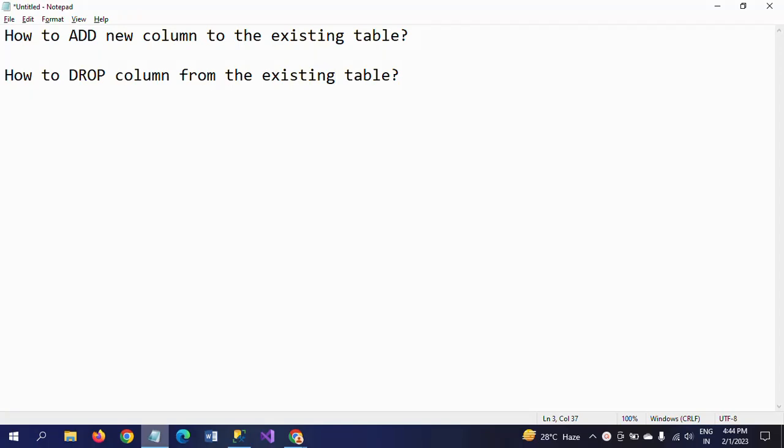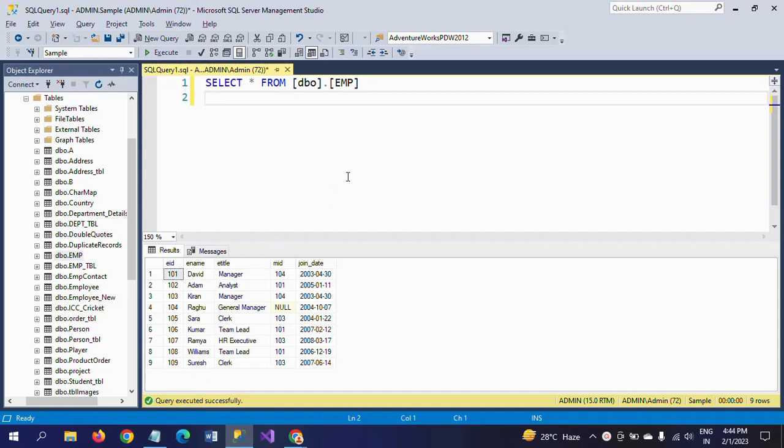Hello friends, this is Ramana. Today I will show a demo on one important SQL altering question: how to add a new column to an existing table and how to drop a column from the existing table.